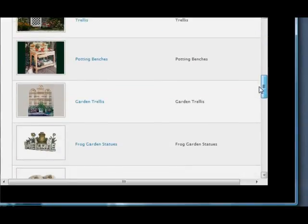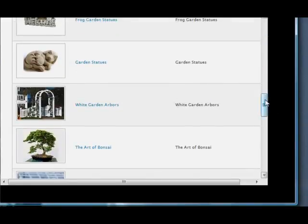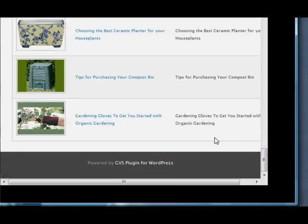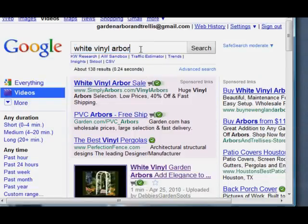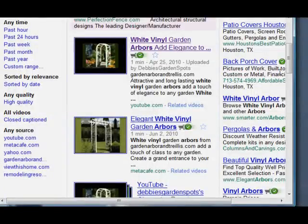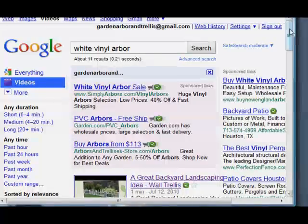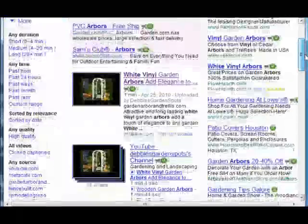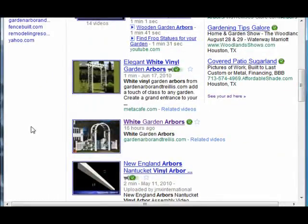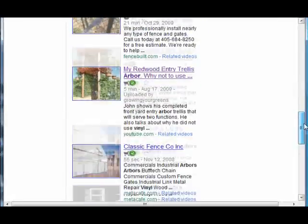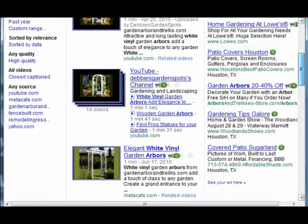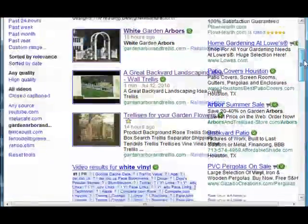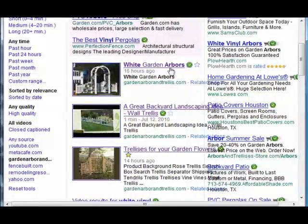Here are all my videos that I've put into my blog posts. We'll check and see where my white arbor video is — there it is: White Garden Arbors. Let's go to Google and check if it's showing up yet. It takes a couple hours to show up. It's not showing up just yet, but the next morning I checked it again, ran white vinyl arbors, and lo and behold, there is our video that we just posted yesterday showing up in the top rankings on Google. When you click on that video, rather than going through YouTube or one of the other video websites, this video takes you directly to your blog.